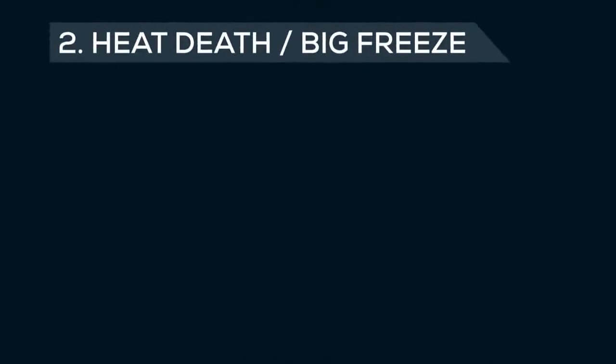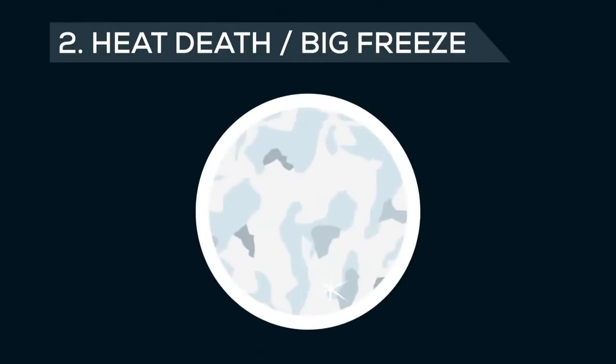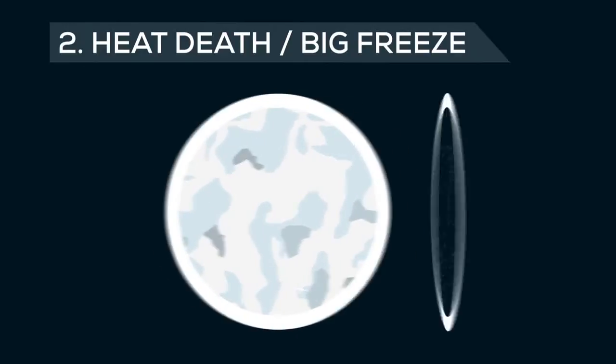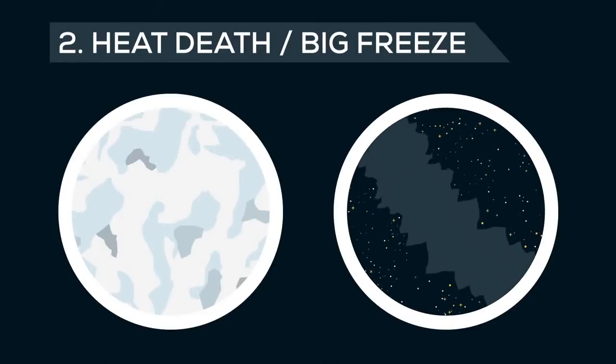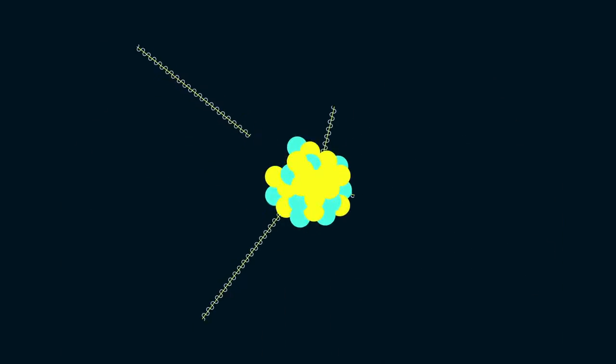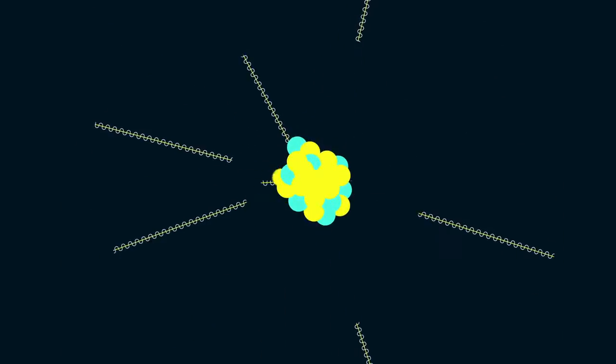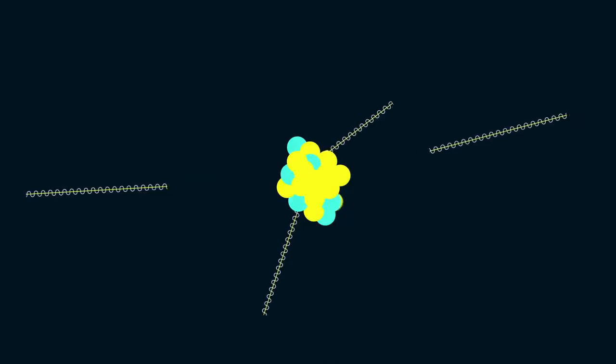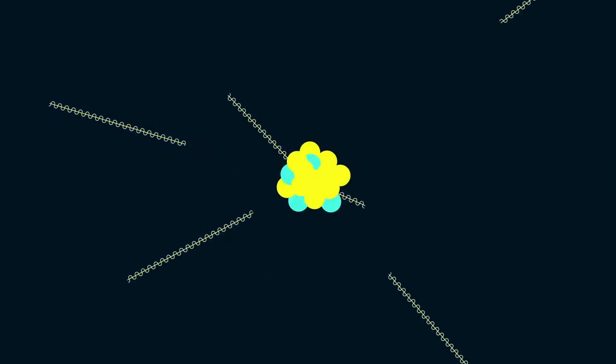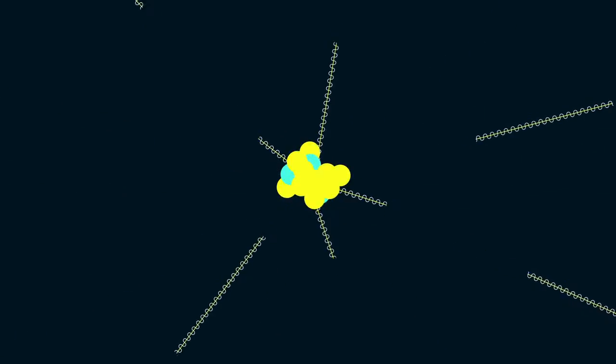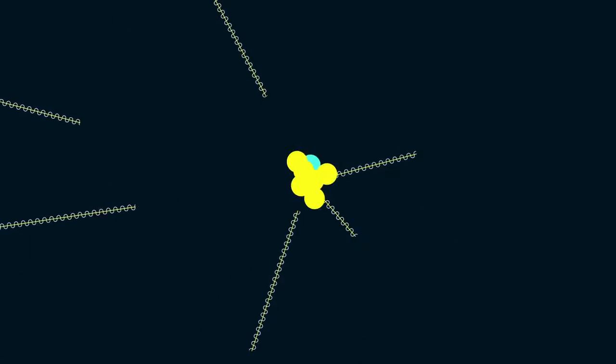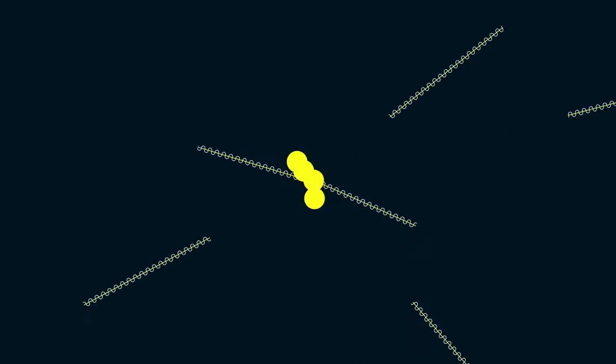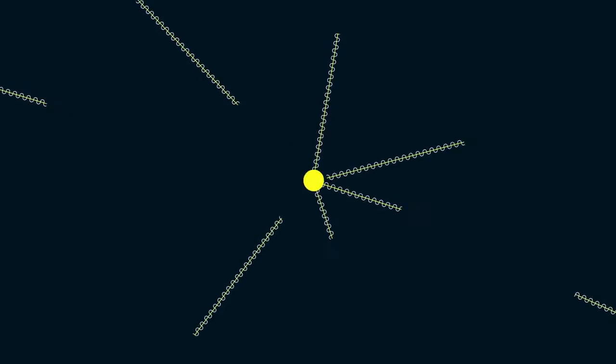2. Heat Death or a Big Freeze. In a nutshell, the difference between the Big Rip and heat death is that in a heat death scenario, matter stays intact and is converted over an incredibly long but finite period of time into radiation, while the universe expands forever. But how does this work?